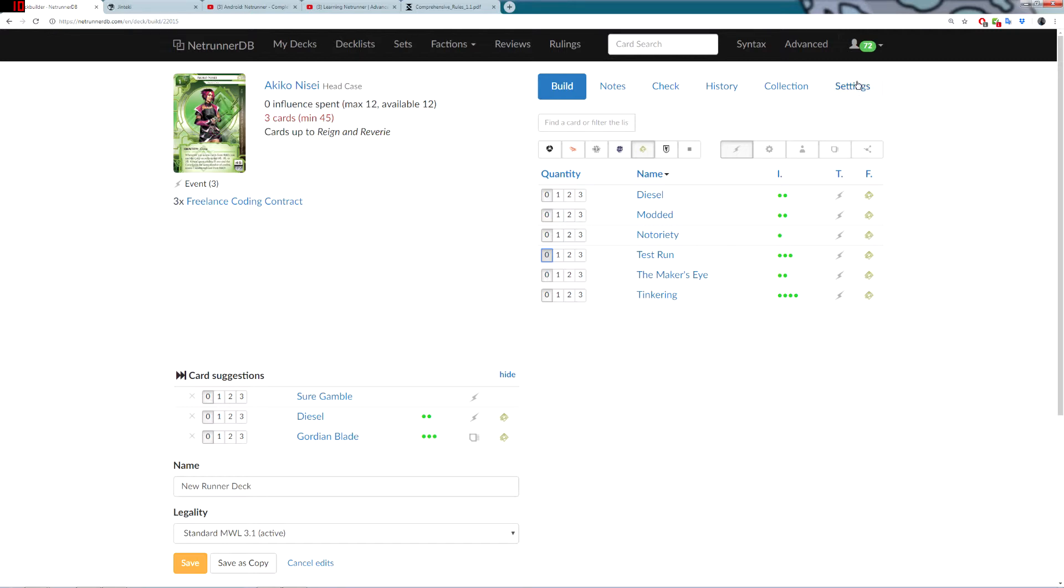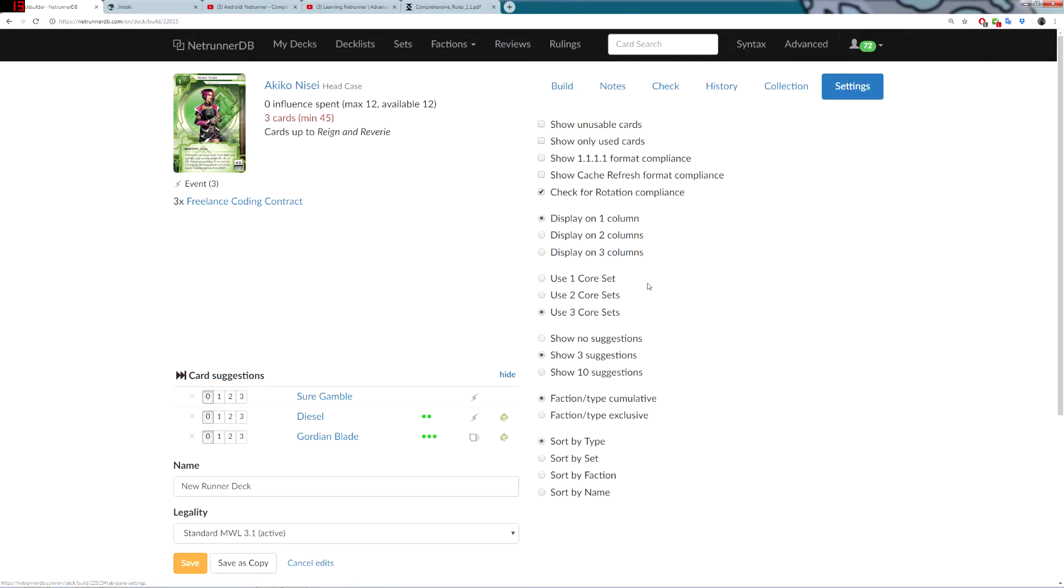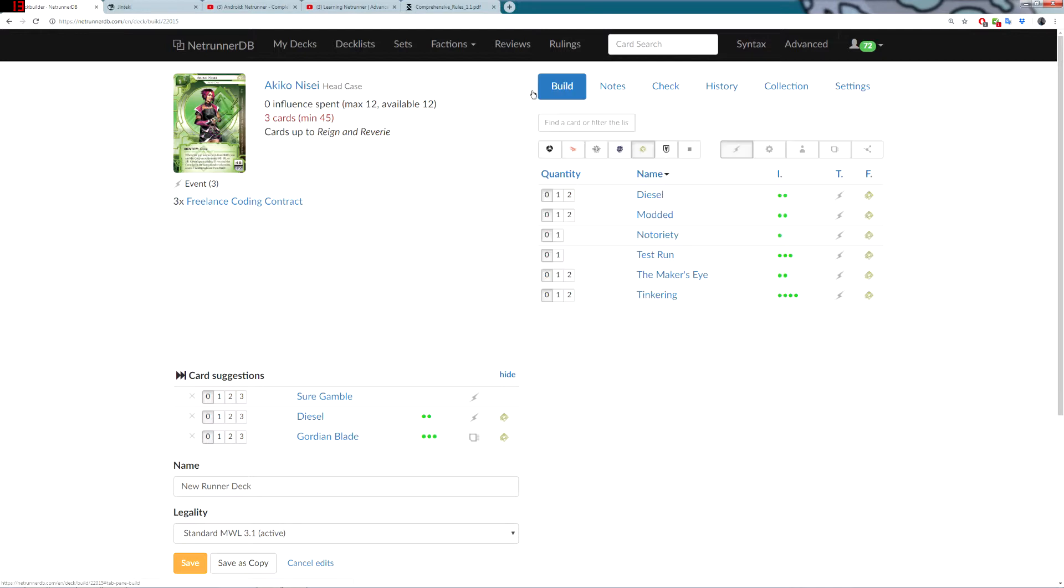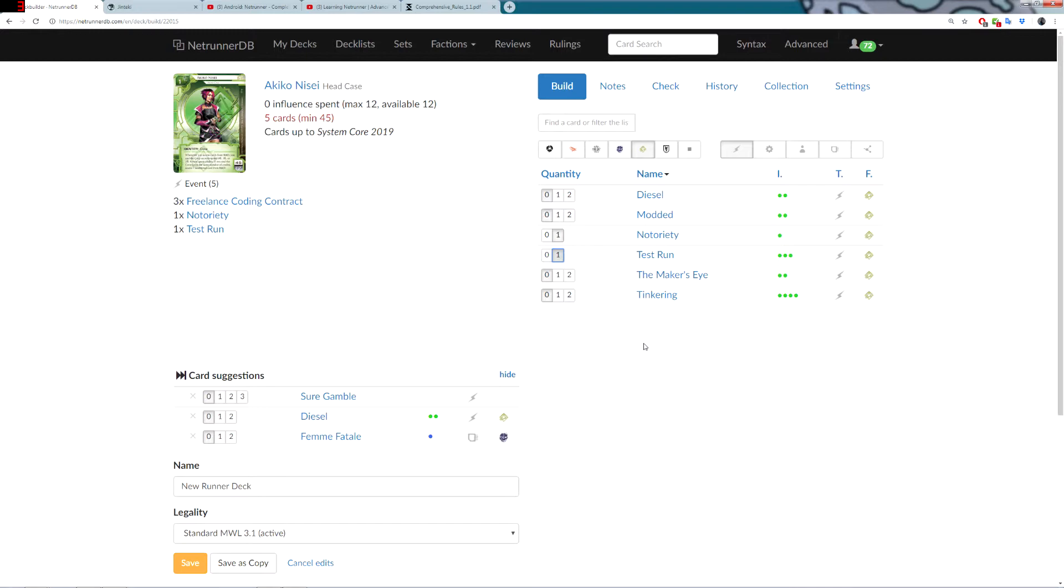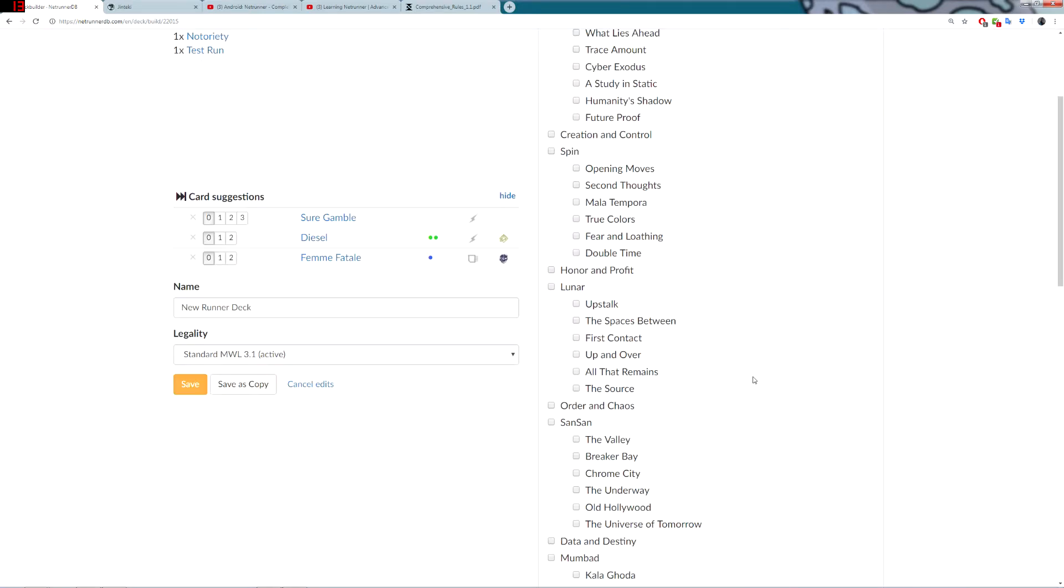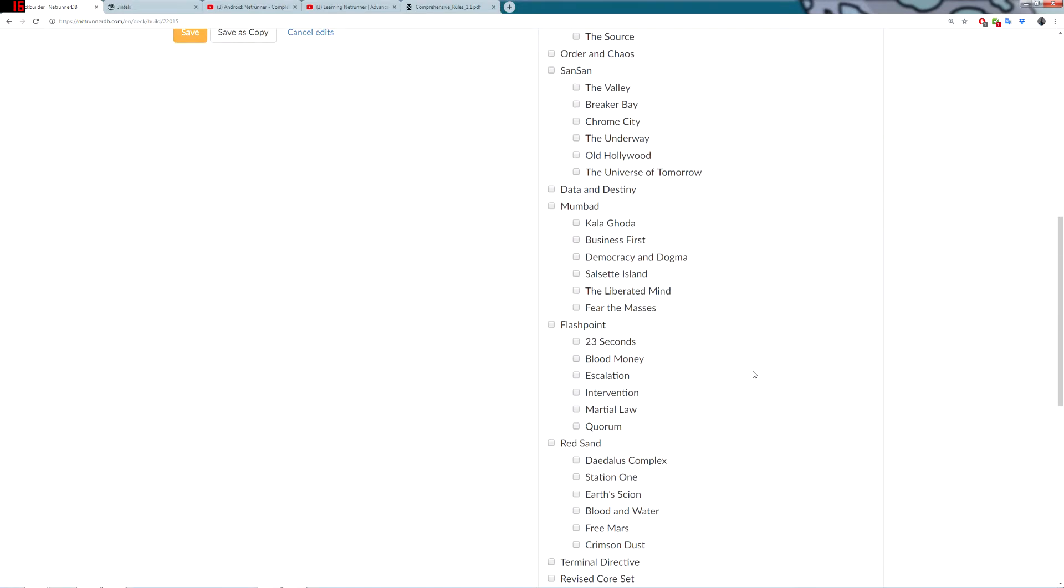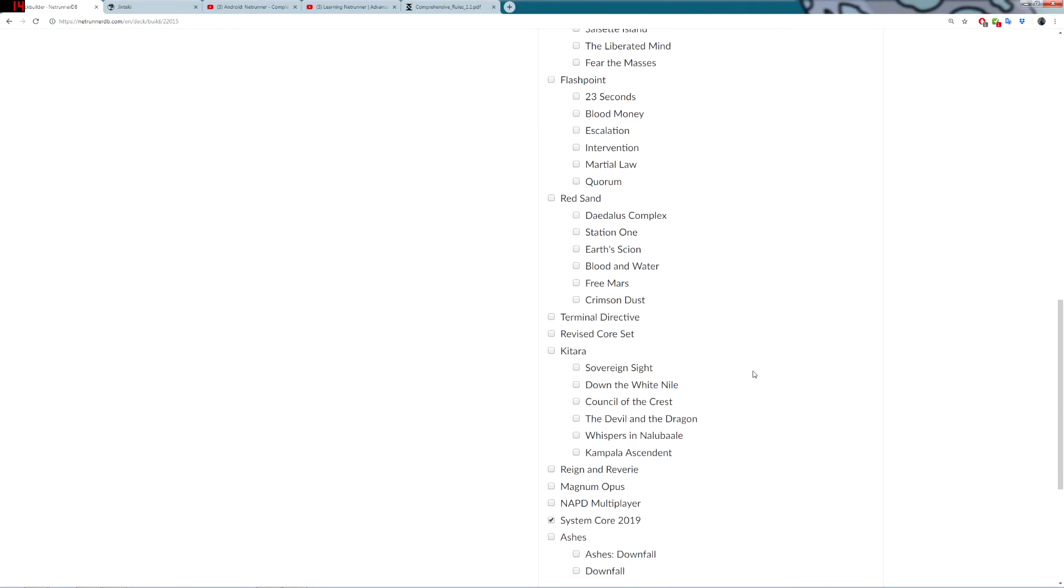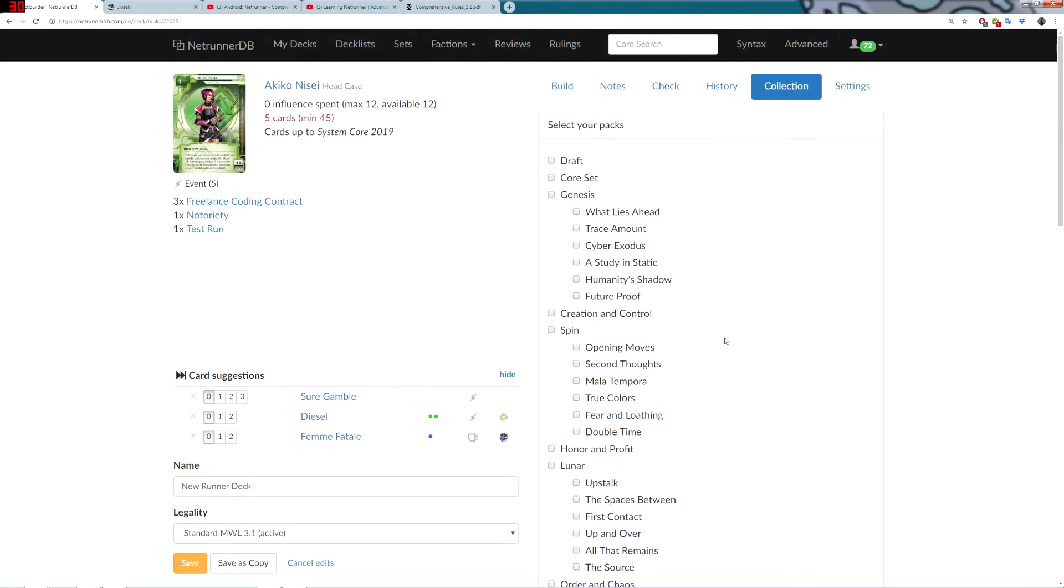The next thing is, under settings, you can choose how many core sets you're using. How many copies of the system core do you want to use? Because, there are some cards which are only one-offs. If you're playing single system core, you might want to select use one core set. Then, if I go back over to Build, you can see that I've only got one copy of Notoriety available to me and one copy of Test Run. In general, this isn't super important, but you want to make sure that, if you are playing in a restricted card pool, you set this up first.